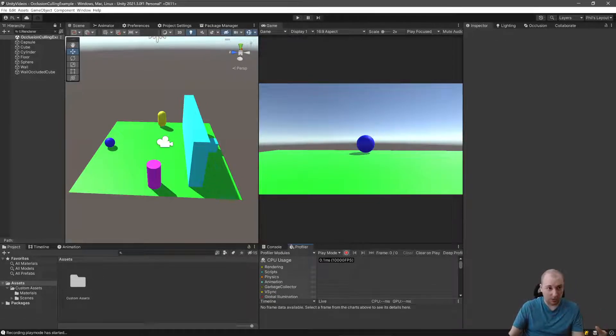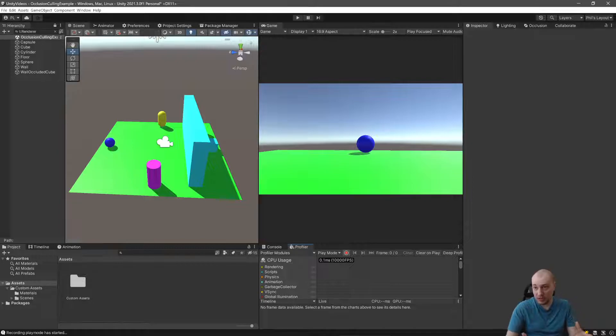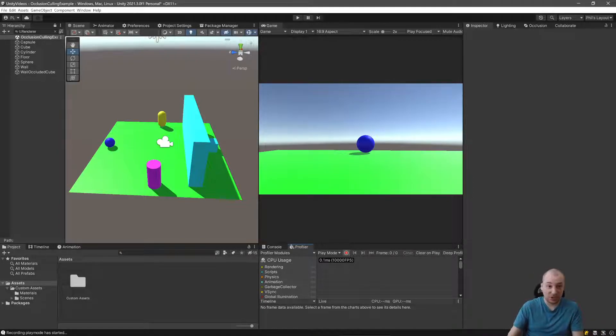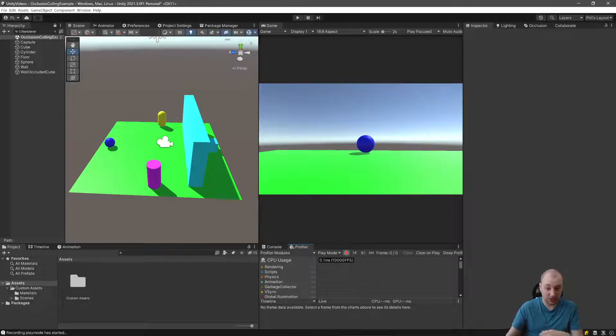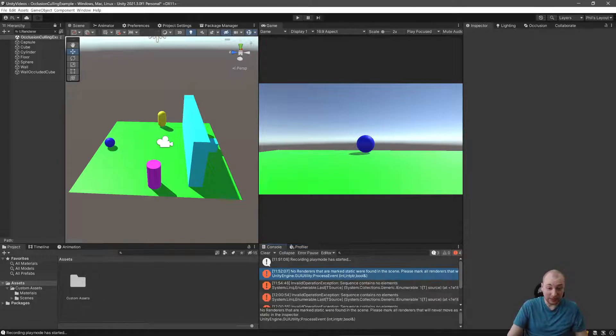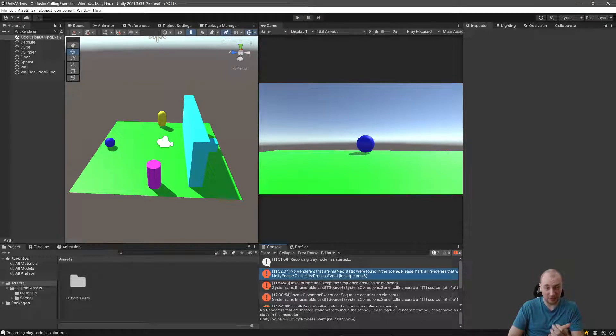This is a tutorial on Unity's Collaborate. Collaborate is the old system that's going away in favor of Plastic. There's another video on this channel for Plastic, since Plastic's the only thing that'll really be relevant from 2022 on.